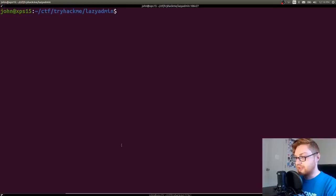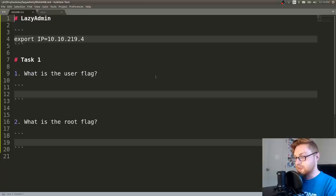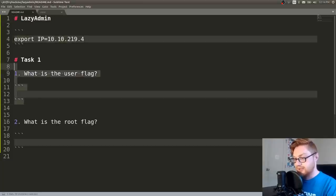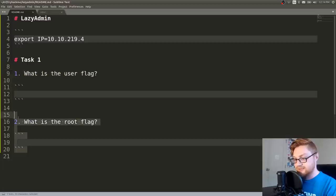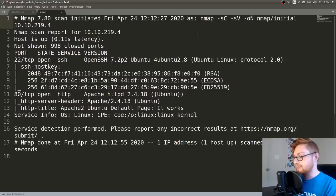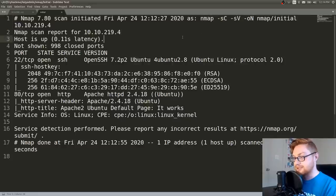So I've gotten started, created a directory for ourselves, I've connected to the VPN. I've also gone ahead and made a simple readme where I've got my IP address set up as a variable that I can reuse. We can take our notes and I've also gone ahead and started the nmap scan with nmap -sC, -sV, -oN nmap initial.